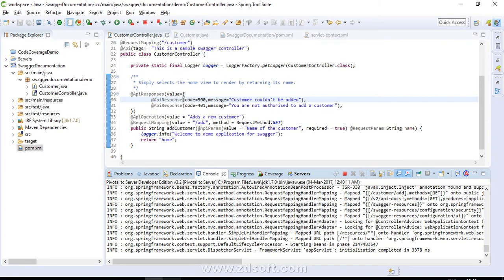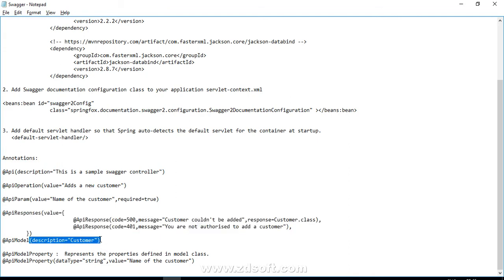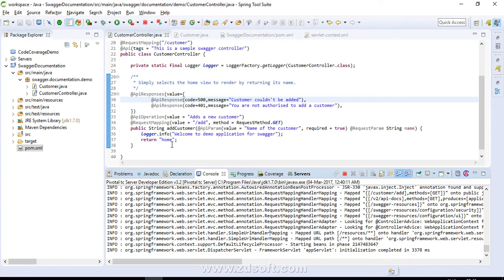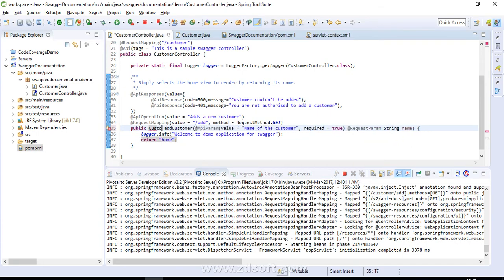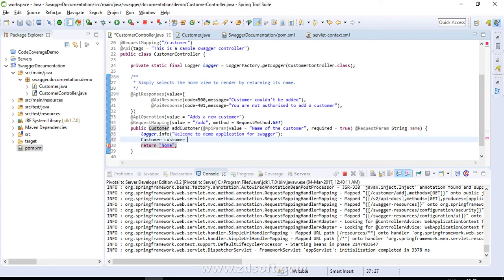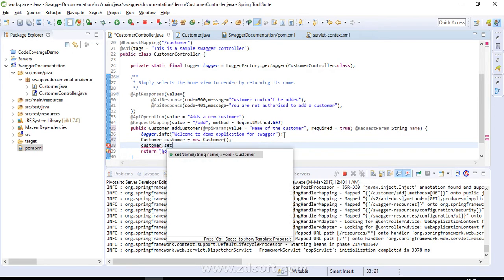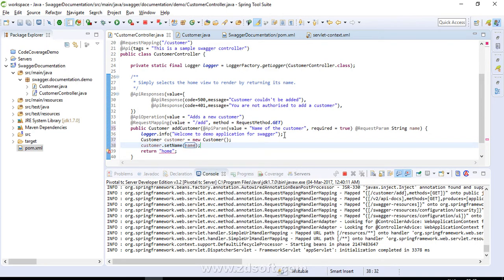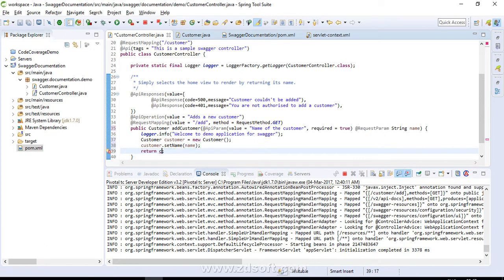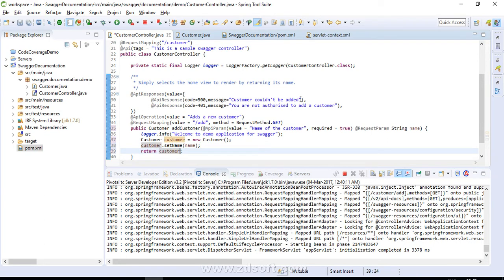Moving further, we have the @ApiModel annotation. It is an annotation you apply to your model class. Since we are not returning a model object right now, let's change the method to return a Customer class object. We create a Customer, set its name, and return it. You can also specify in @ApiResponse what the response class will be for different HTTP status codes.